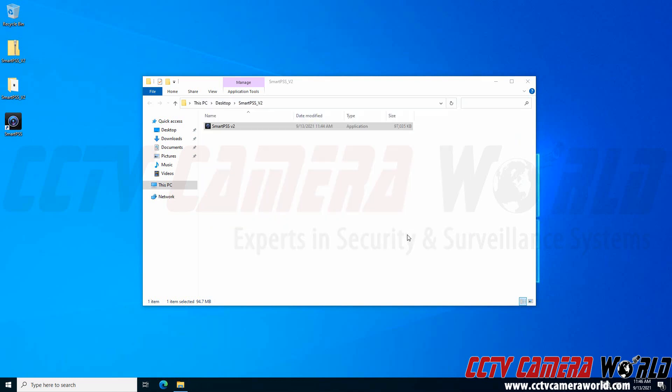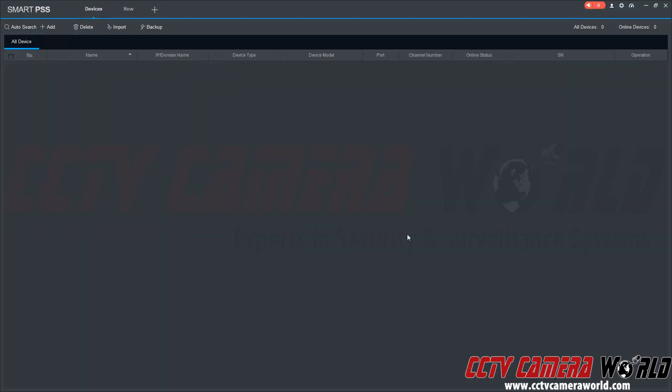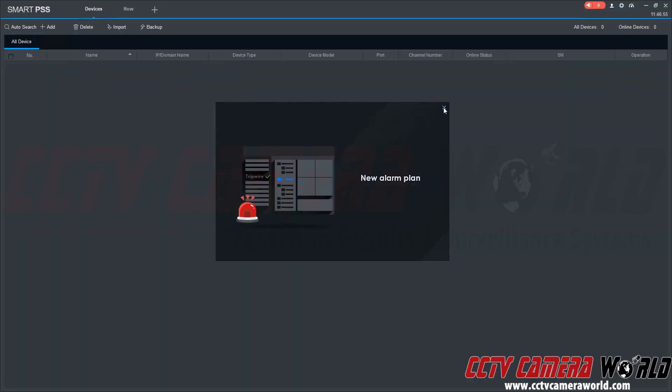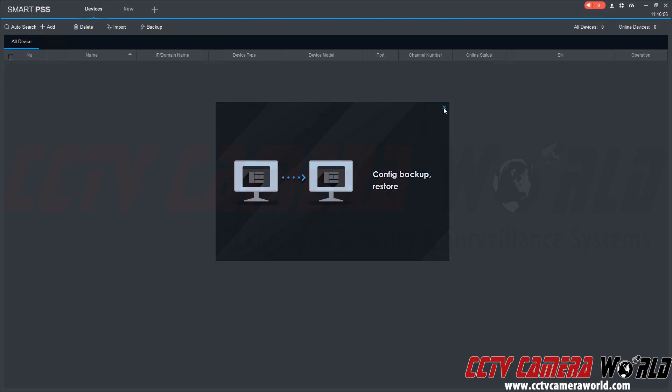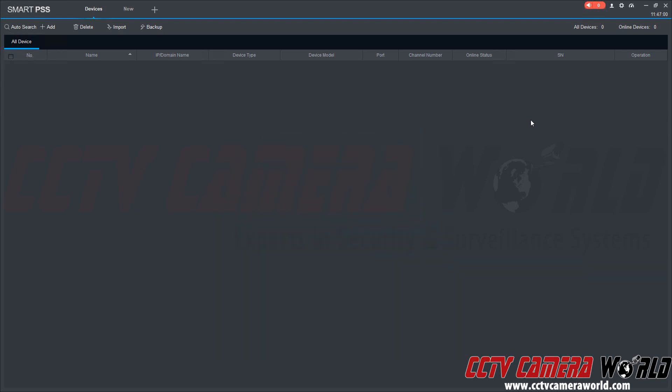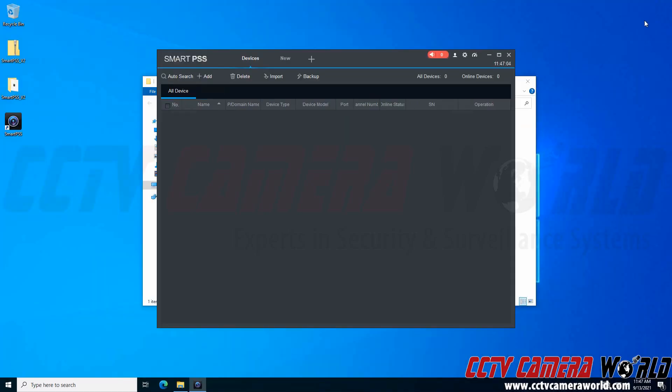Now it will automatically log into the admin user because I selected the auto-login option. I've successfully installed the SmartPSS software. To minimize it so I can access the rest of my computer, I'll click the Restore option. Now it's in a neat little window, and I can use my computer while also using the SmartPSS software.